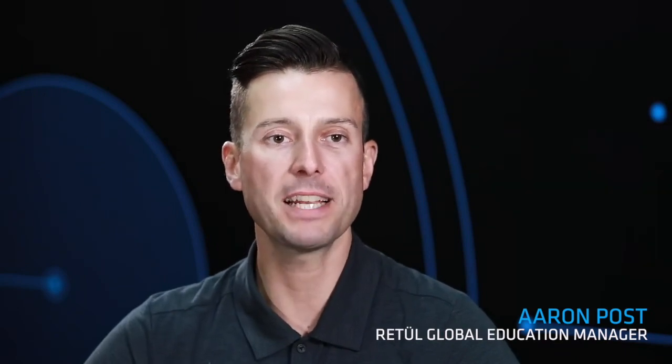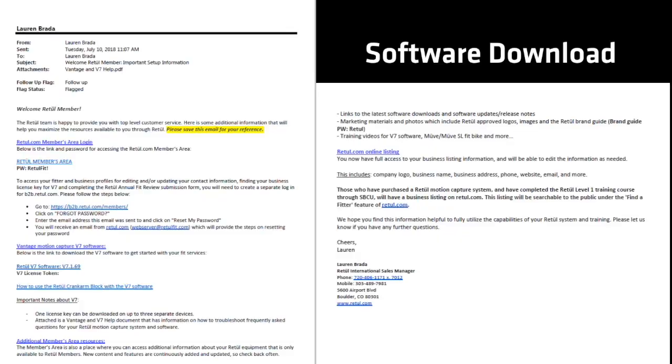Thanks for making the investment in Retool Vantage. Hopefully by this time you've had an opportunity to open up the box and set up all the hardware. If you've done that, it's time to turn on your laptop, download the software, and learn how to use it.